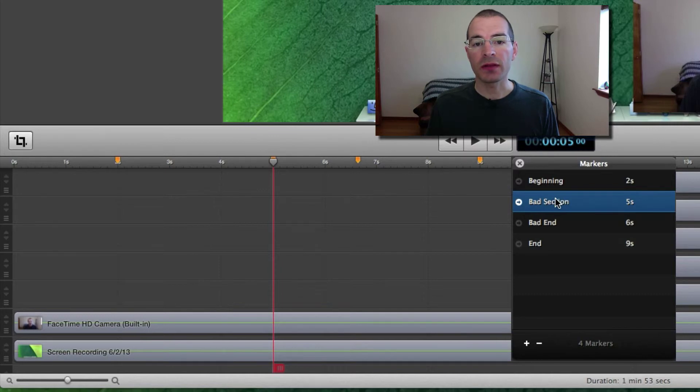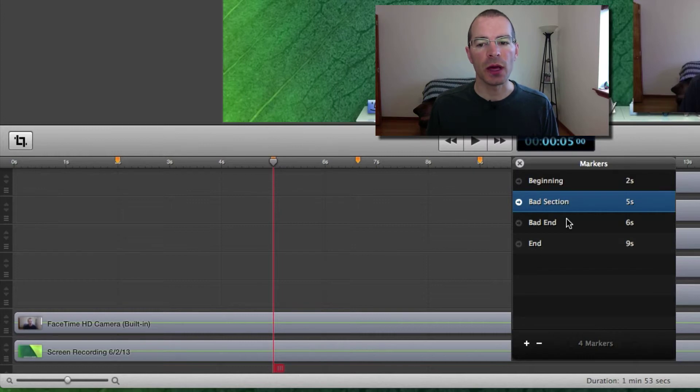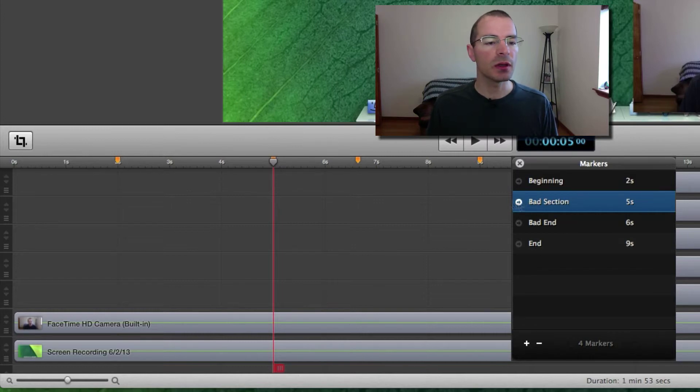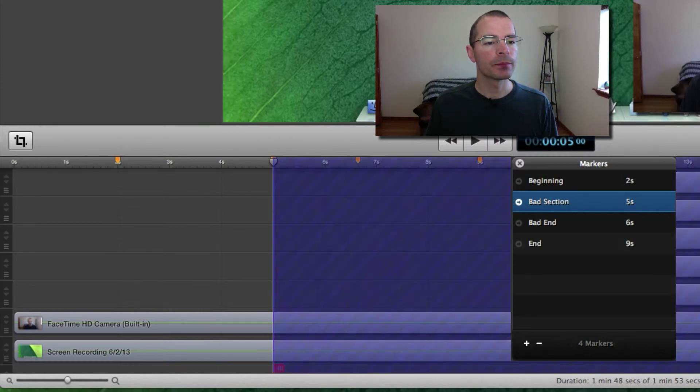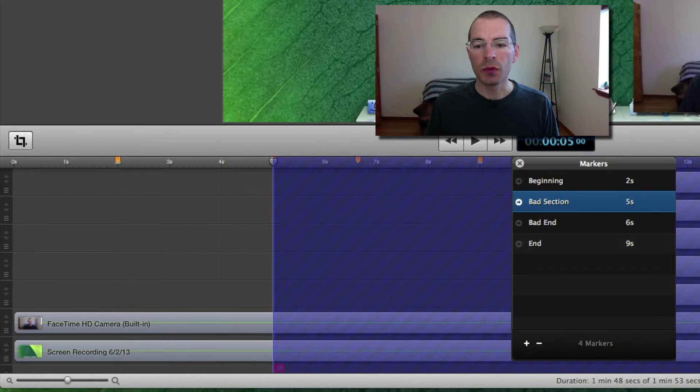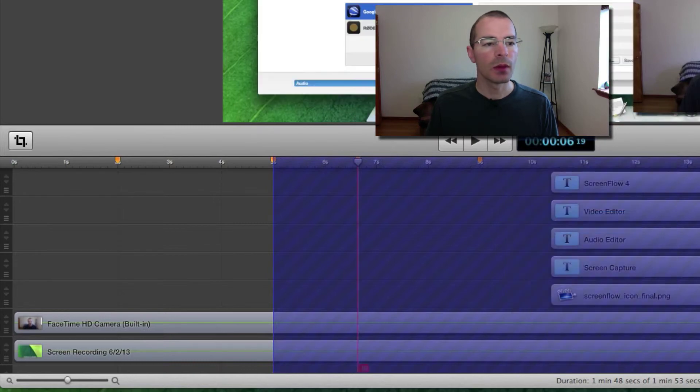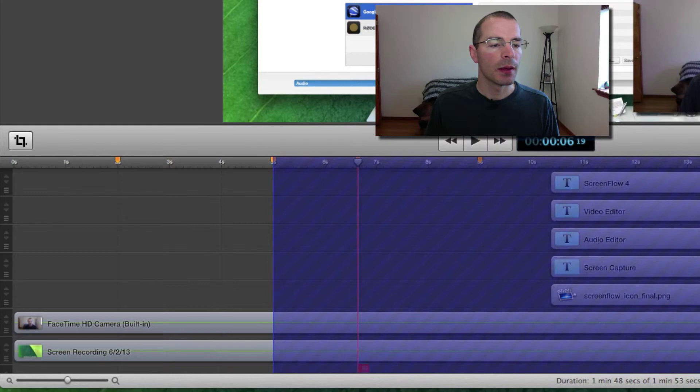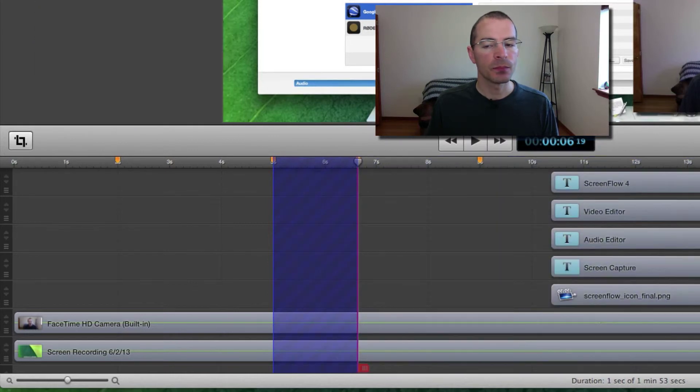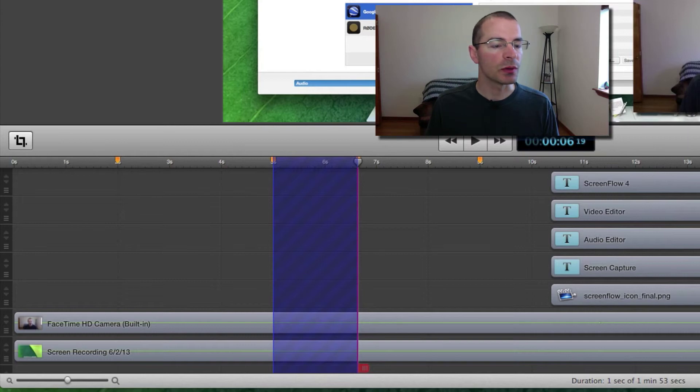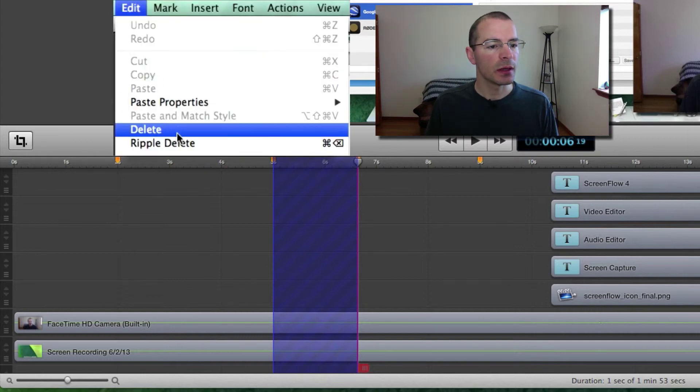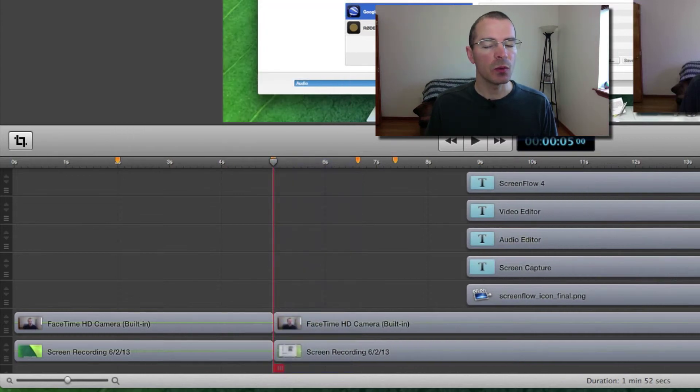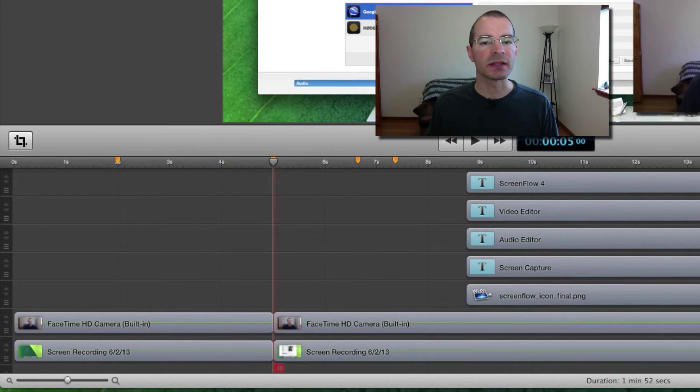Now I want to get rid of the section in between these two markers. I'm going to use ripple delete in order to do that. I'm going to move the scrubber to this position and then I'm going to mark my end point. Then I'm going to move the scrubber to the bad end marker. Then mark my out point. And then I'm going to use ripple delete. Click edit and ripple delete and it will delete that section and close the gap all in one step.